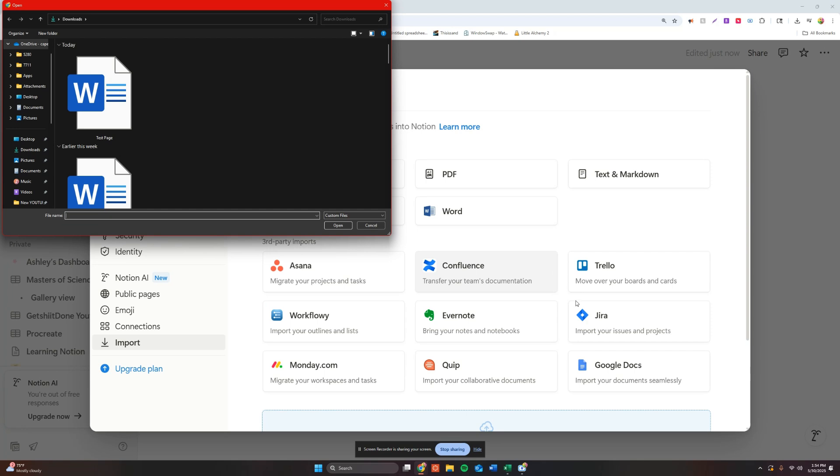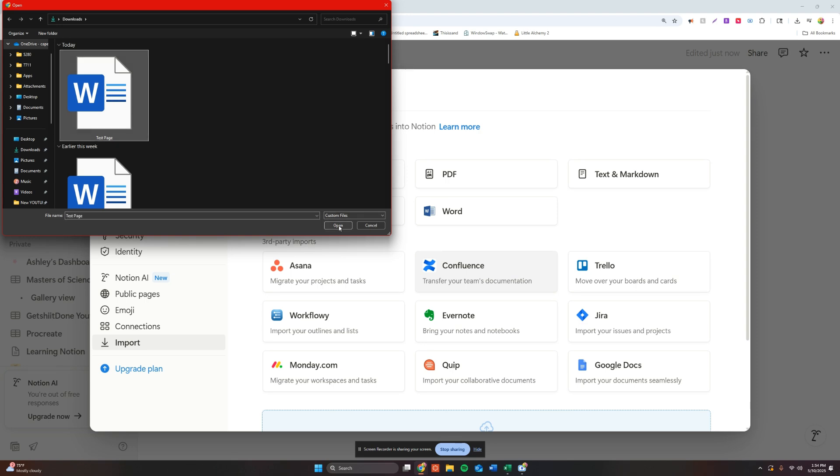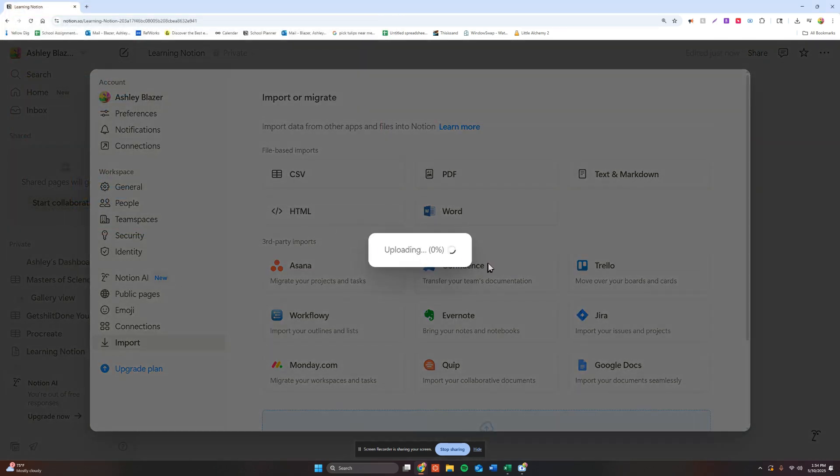Now once you click on that, this is going to populate and you're going to go and see where your document is saved to. So mine is right here. I'm going to just open that.